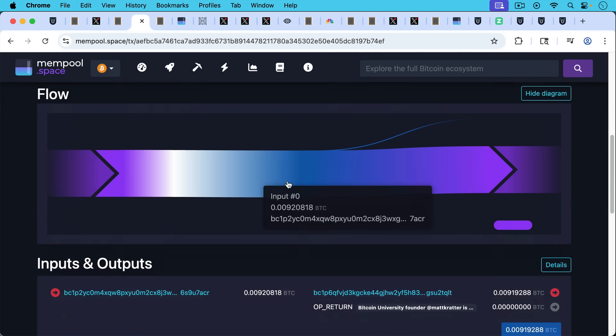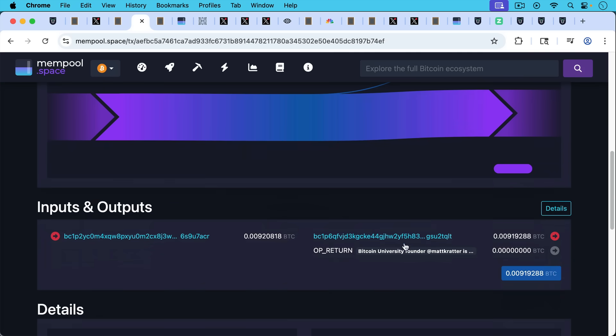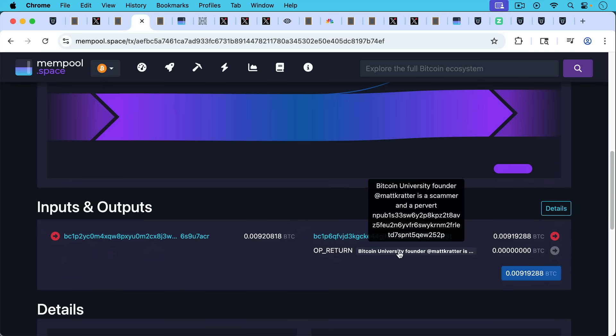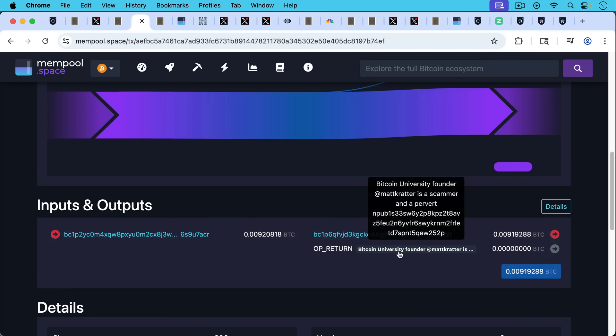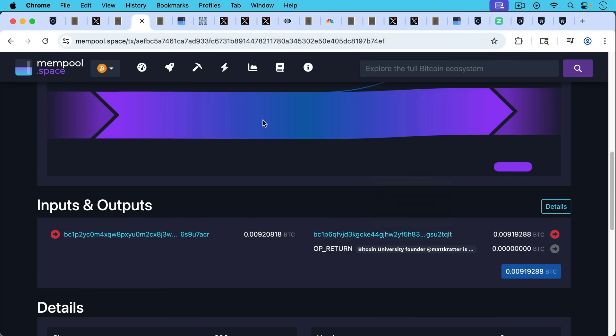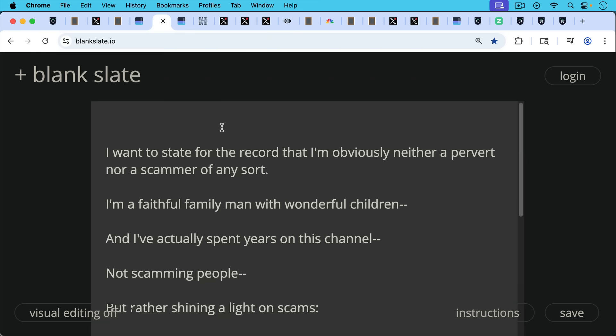And if we take a look in one of the OP_RETURNs, we can see it says here, Bitcoin University founder, Matt Cratter. My Twitter handle is a scammer and a pervert. And then they've linked to my Nostr account. So this is not what you want to see.